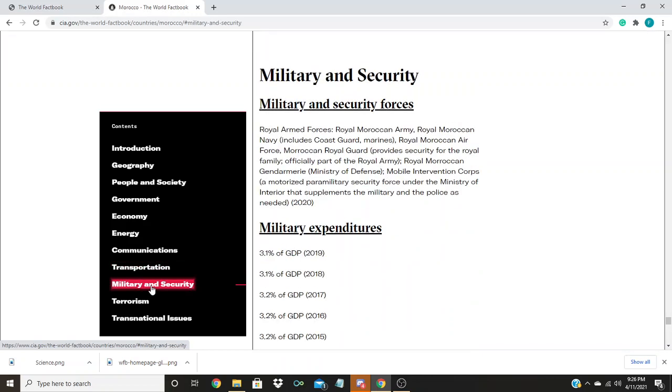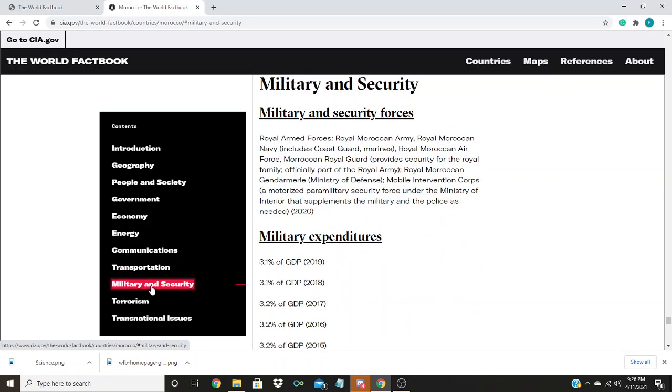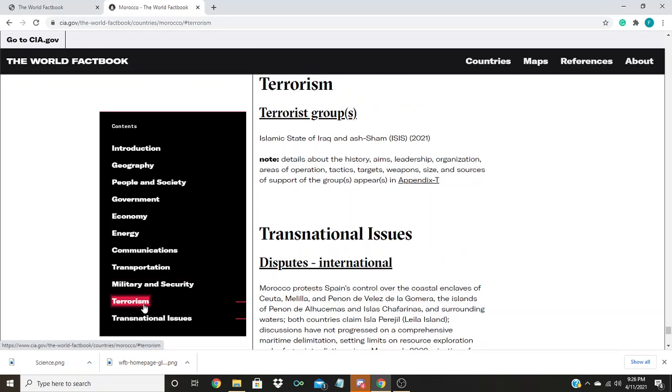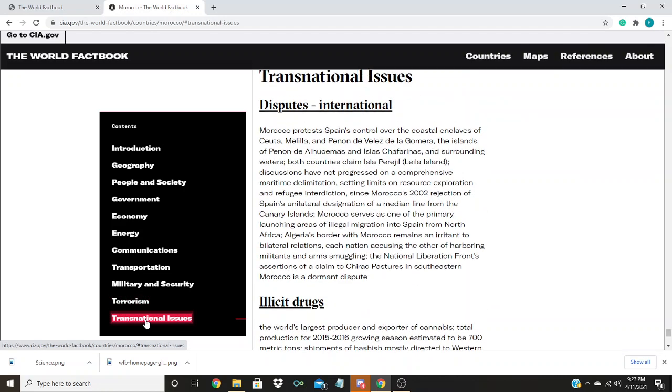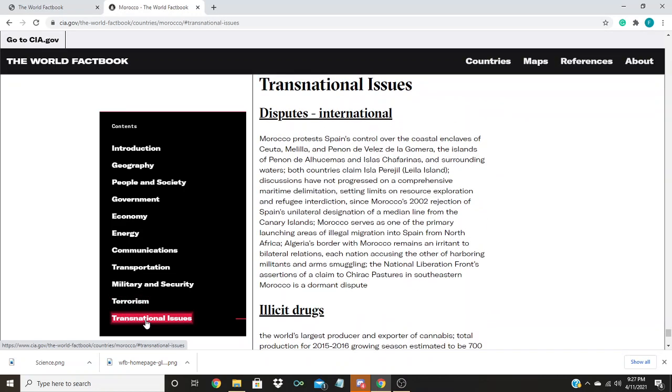The military and security details the country's armed forces. The terrorism section lists which terrorism organizations reside in or have made attacks on the country. And the transnational issues details how the country gets along with its neighbors and which of these issues are points of contention.